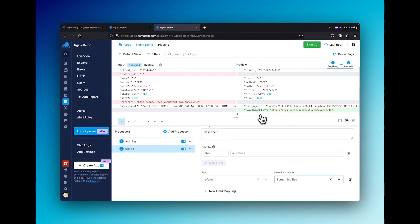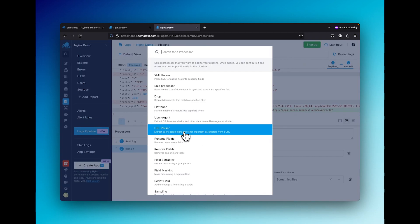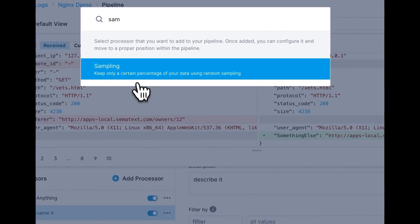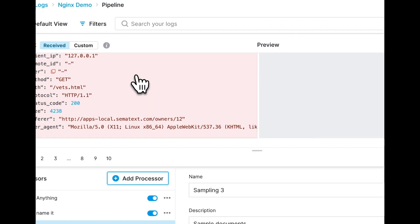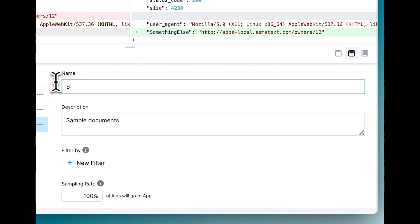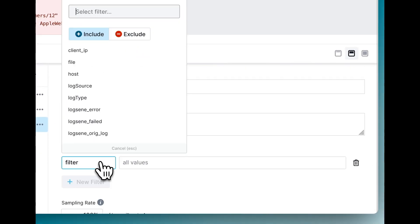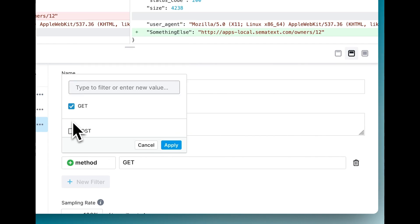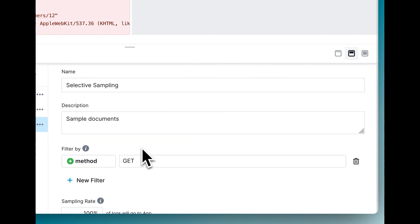Let's do one last processor. Let's say you don't need all of your log data, but only some random samples. We can do that by adding a sampling processor. Sampling within the pipeline introduces the capability to selectively sample events. Without filters, sampling applies universally, but with filters you can precisely decide which subset of events undergo sampling.